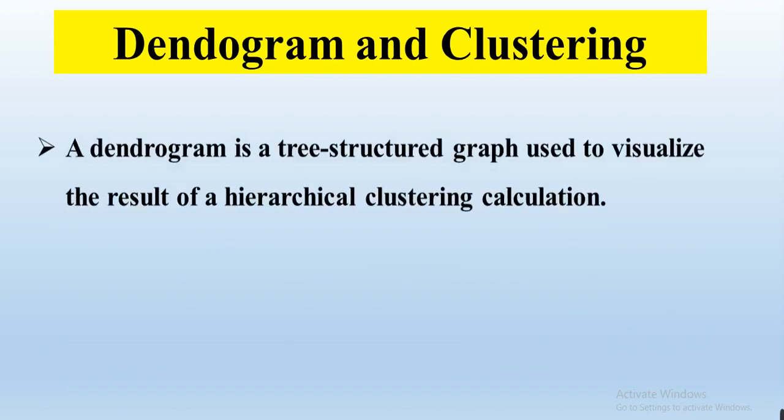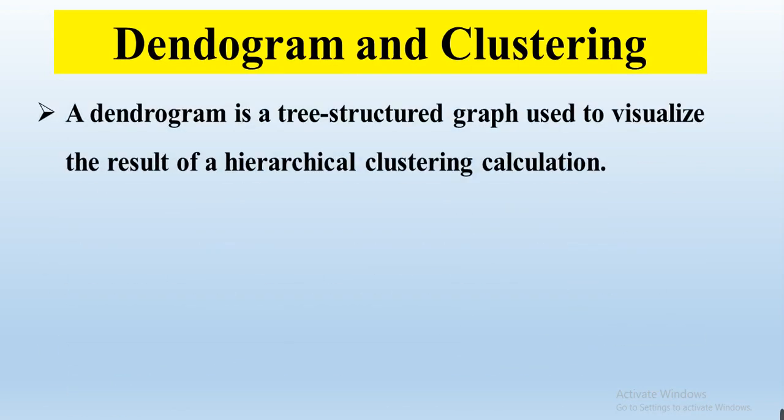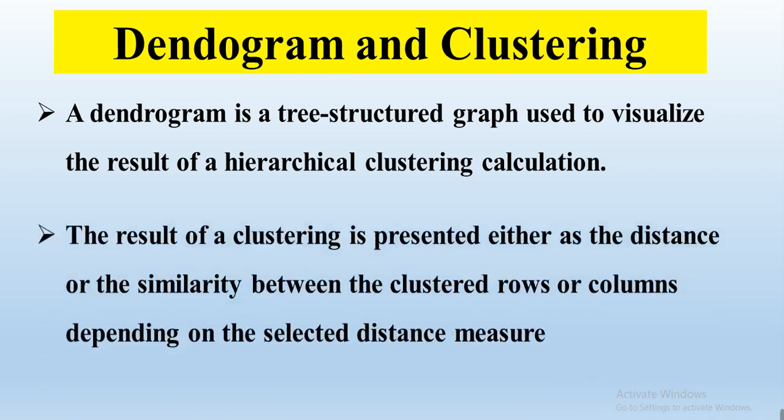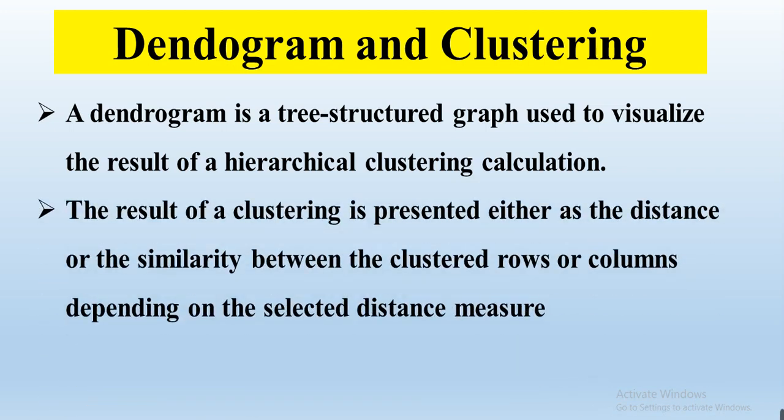A dendrogram is a tree-structured graph which is used to visualize the results of hierarchical clustering calculations. The results of clustering are presented either as the distance or the similarities between the clustered rows or columns depending upon the selected distance measures.